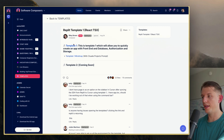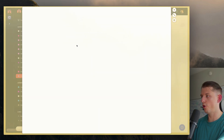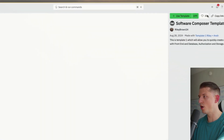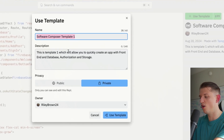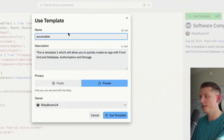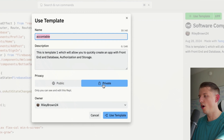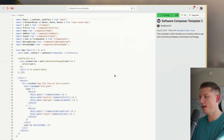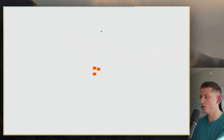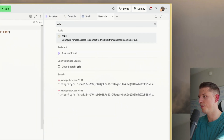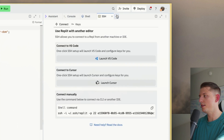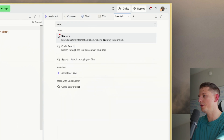We're going to start from this template here. This is in the Software Composers community. We're going to open this up and use this template, and we're going to call this Accountable — that is the name of this little app, or non-negotiable, the other name I want to use. Let's go ahead and open this up. So now that we have this open, we can type in SSH. We're going to open up SSH and also open up Secrets.